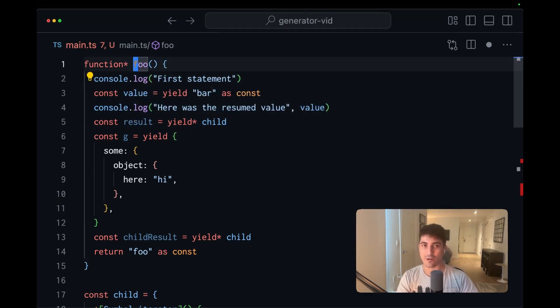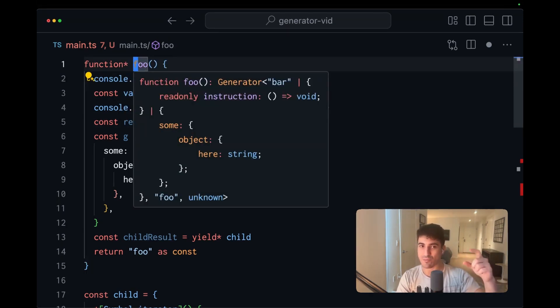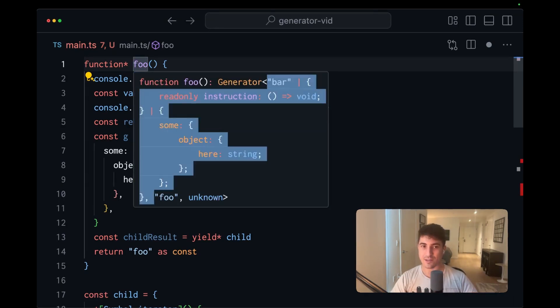If we cost result equals yield star child, we're going to be able to interact with the successful value directly. Meanwhile, we're going to see any of the error types propagated in the parent's yield parameter position.